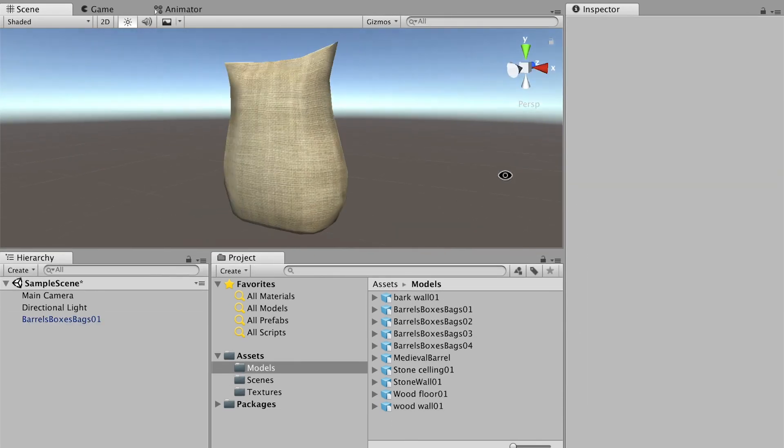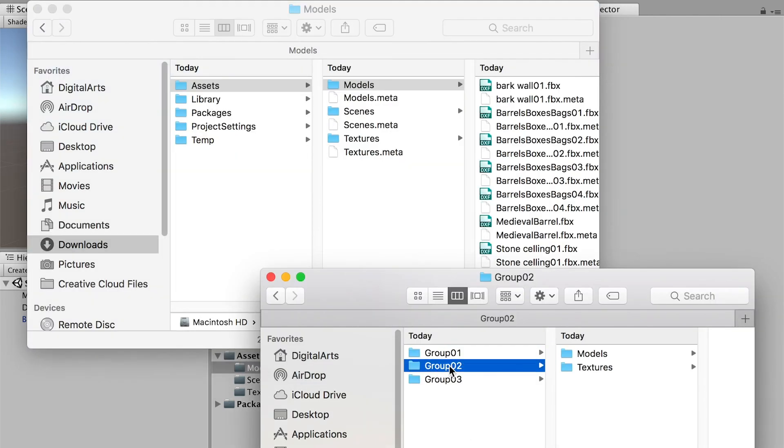We don't have to manually link the texture with the model. Now let me show you a different way.